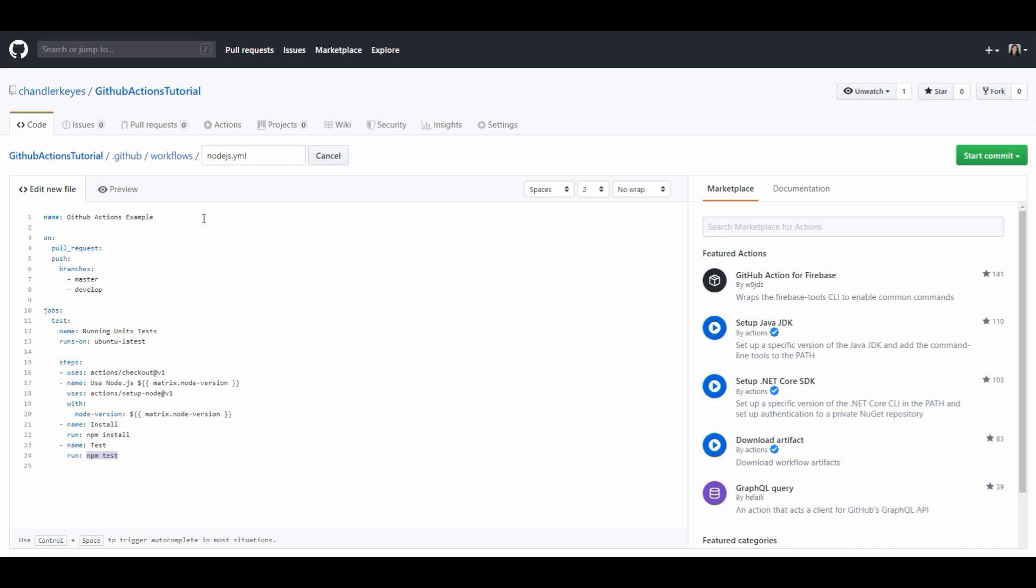At the top of the file we configure the name of our workflow and then we determined what triggers our workflows in this on field here and we're saying on every pull request or push to the branches master and develop run the rest of the workflow.